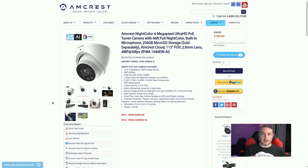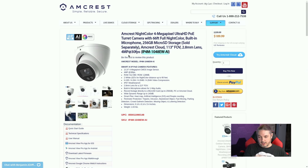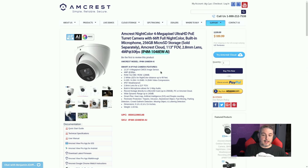The first model we'll be talking about — and everything will be linked in the description — is the Amcrest NightColor 4-megapixel Ultra HD POE turret camera with full night color vision. The model number is IP4M-1048EW-AI. The AI suffix is what allows it to do object detection, making it a bit more expensive, with an MSRP of around $189. Note this model is 4 megapixel, not 4K.